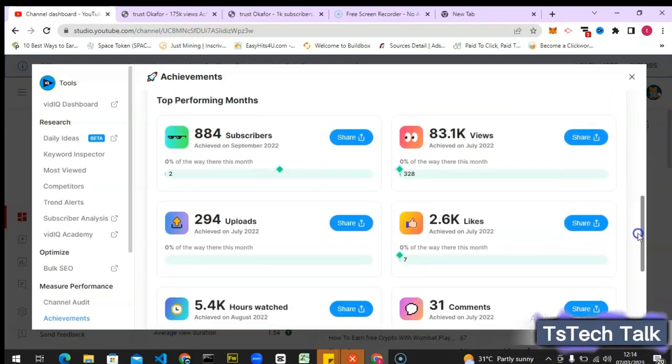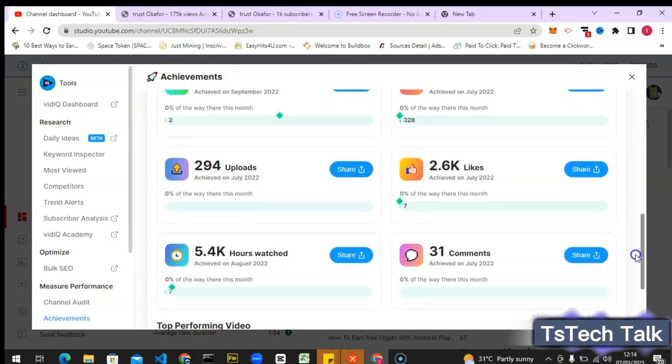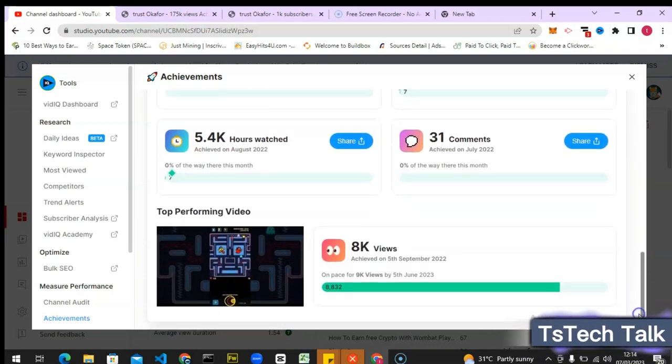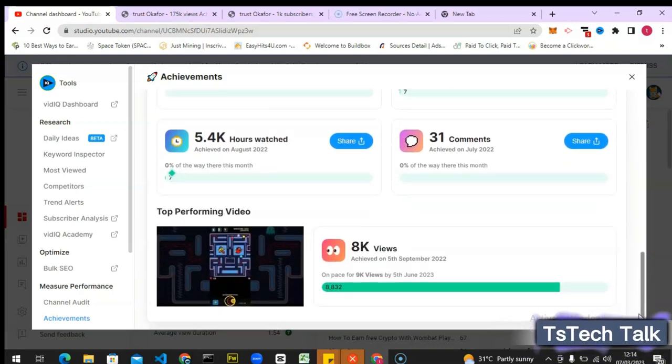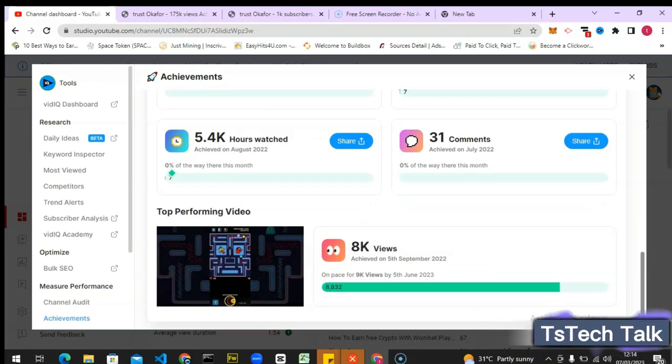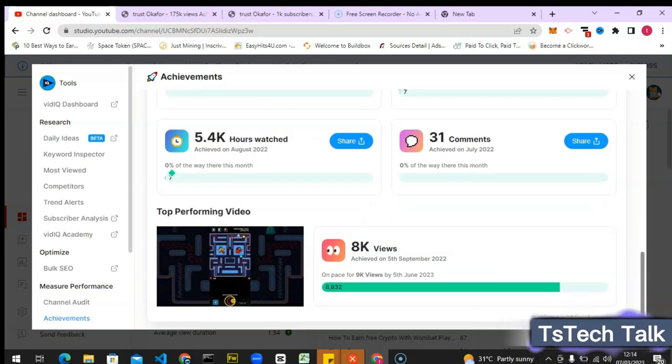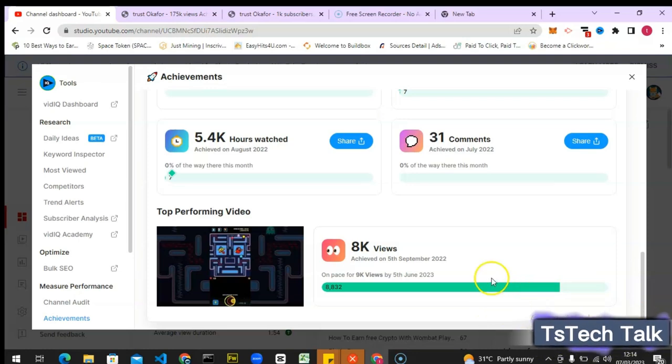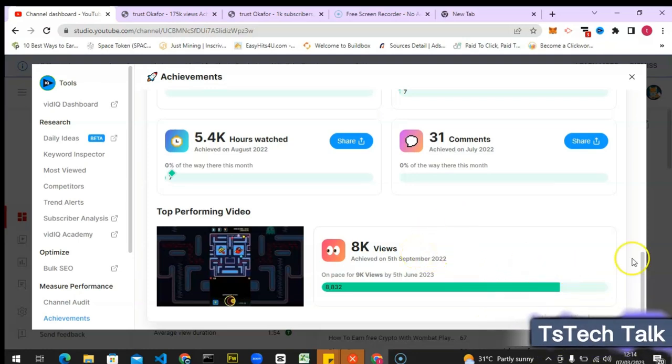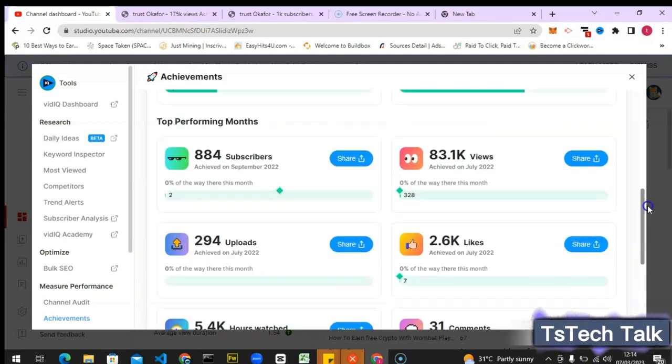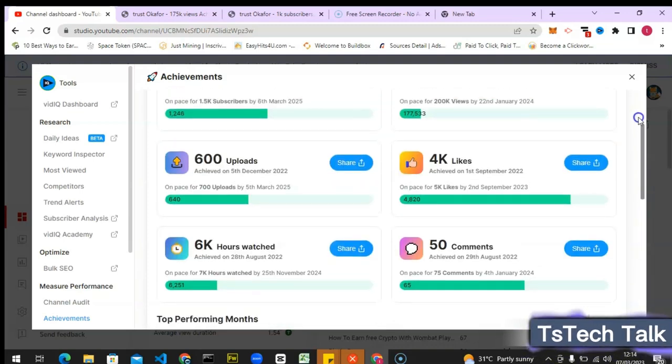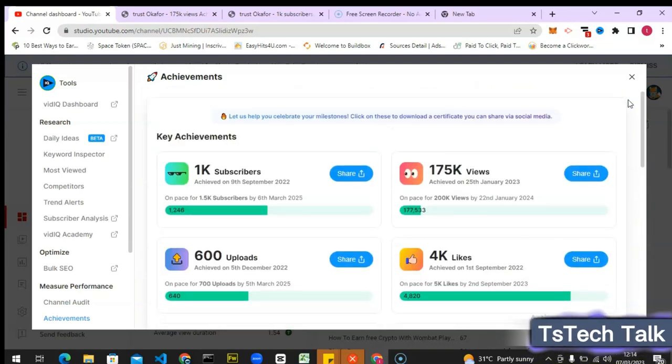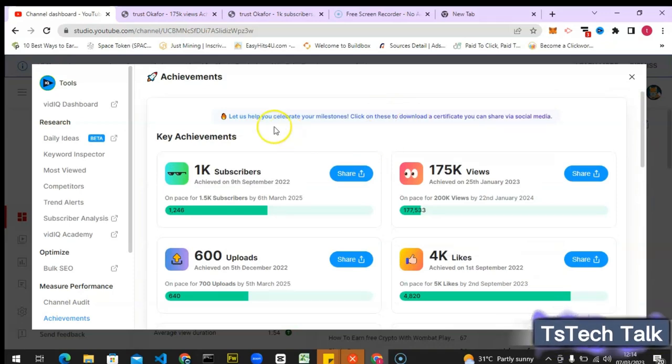Without seeing my achievements I will not know how far I have gone and I will not know how good I have been. So it's actually very good to see all of these achievements and to actually know that okay this is going fine, this is what I have to improve and this is what I have to change. It's actually an encouragement for you to know how much you have been achieving.